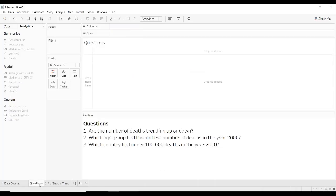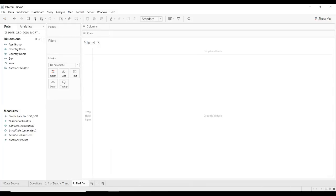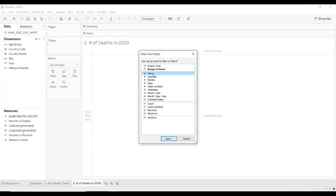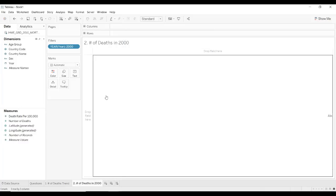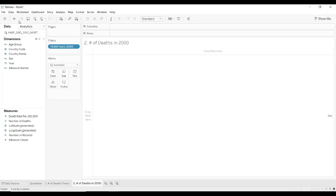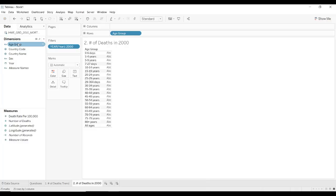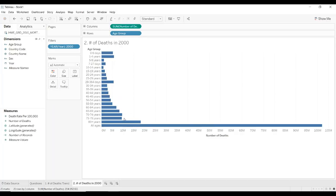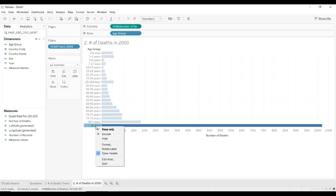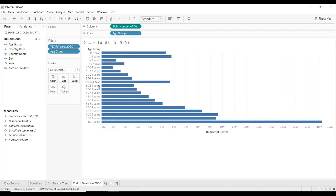Let's go to the second question: which age group had the highest number of deaths in the year 2000? The first thing we need to do is filter on the year — since we only care about the year 2000, we'll select 2000 and click OK. Now Tableau knows that whatever dimension or measure we bring out, we only want to see data for the year 2000. We'll put age group on rows, get the number of deaths, and put that on columns to create a bar chart. It does have an age group of all ages, so I'd recommend we filter that out by right-clicking and selecting exclude. Now, to see the age group with the highest number of deaths, we just sort age group descending by number of deaths.